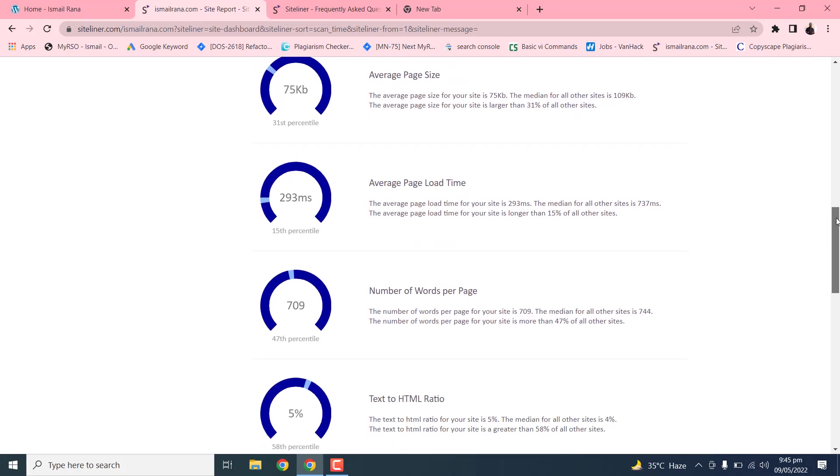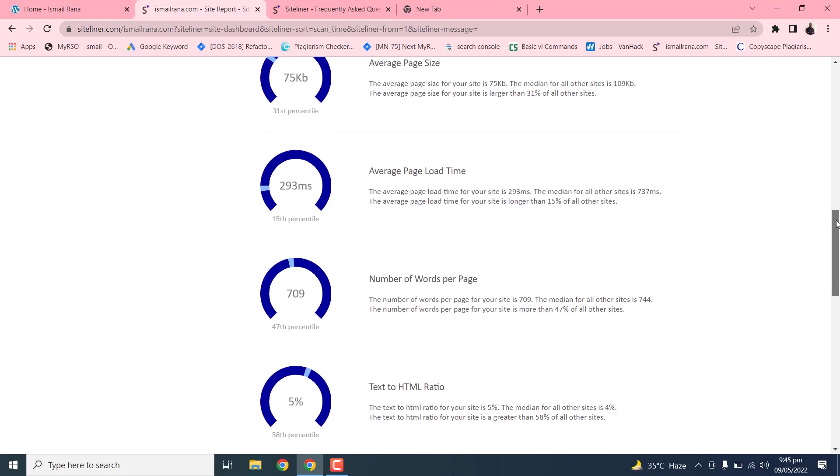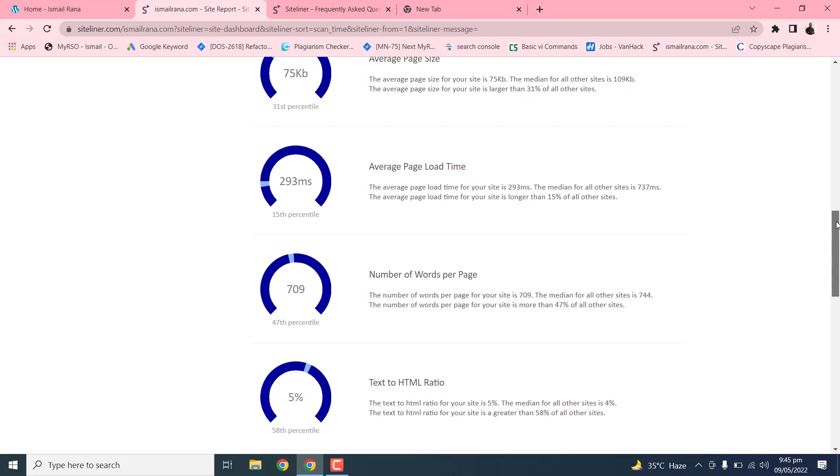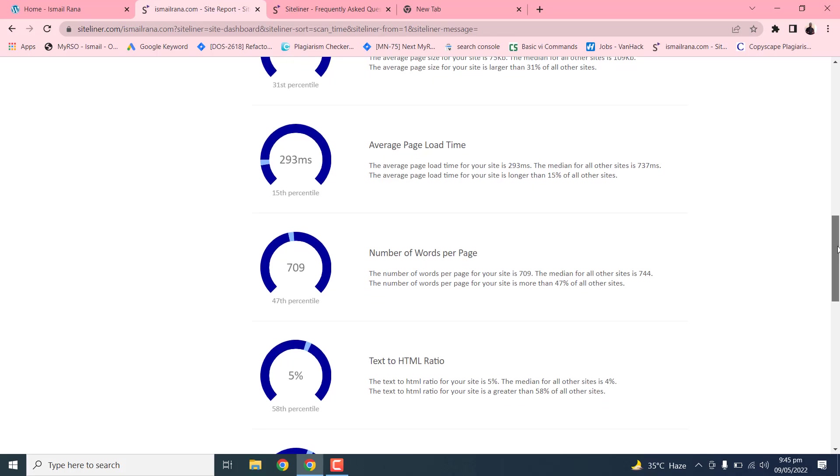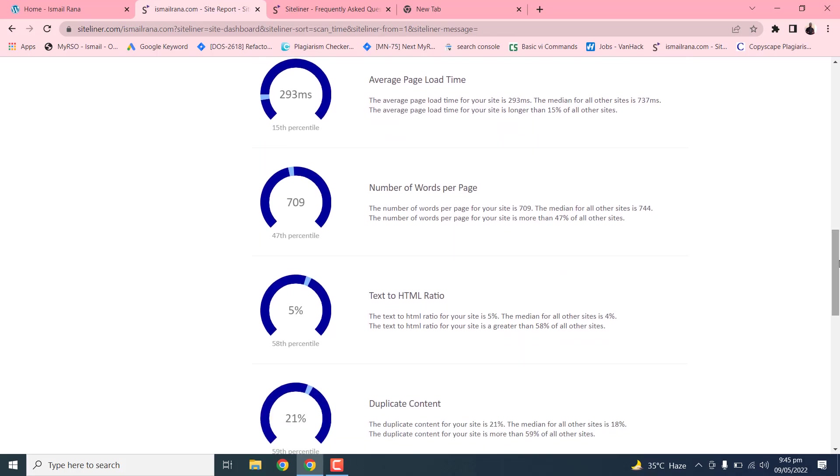So average page size is 100 KB and my website page size is 75 KB. So it's good.